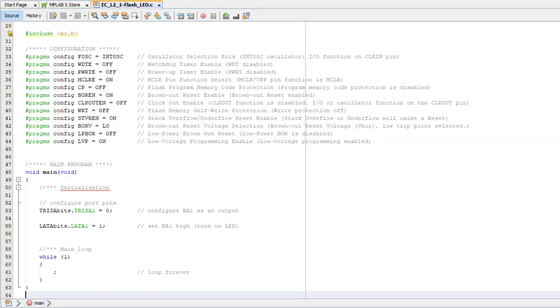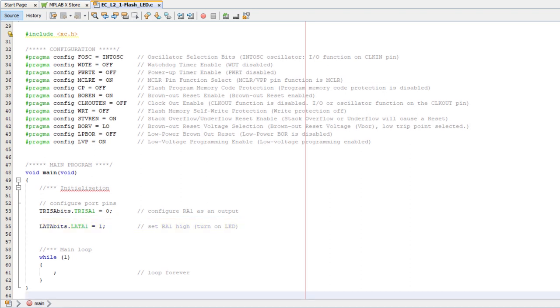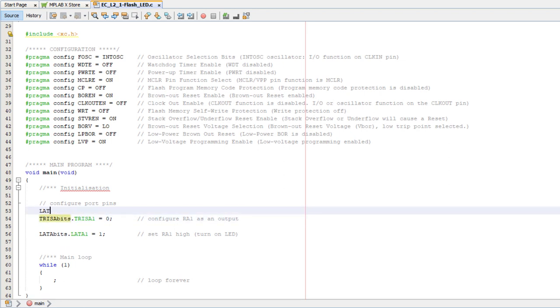One thing I will change though, is I'll set the initial value of the pin before configuring it as an output. That's better practice than what we did in the first lesson, where we set the output state after configuring the pin, because it means the output's never undefined, we won't get any glitches. There's nothing connected to the other pins, so I can just clear the whole port to zero, and the LED will be initially off.